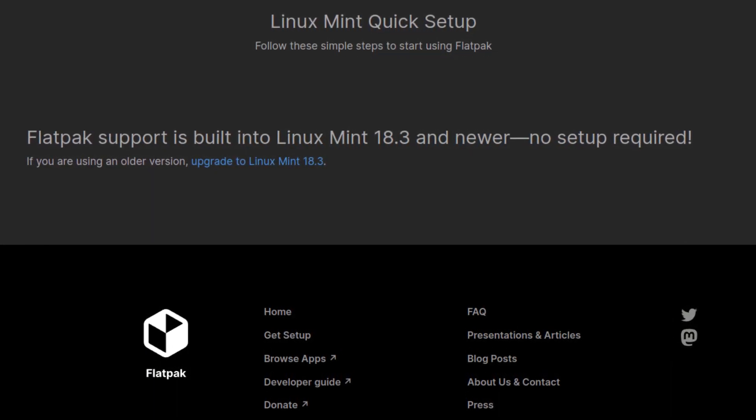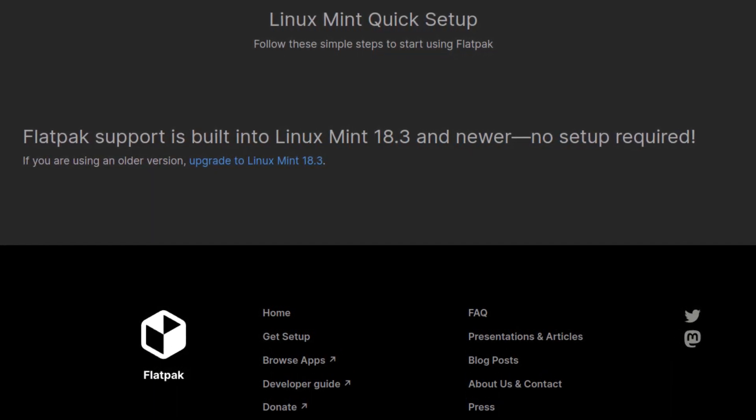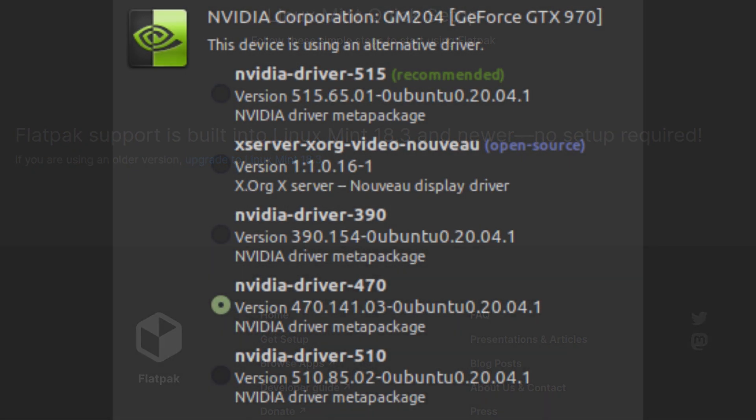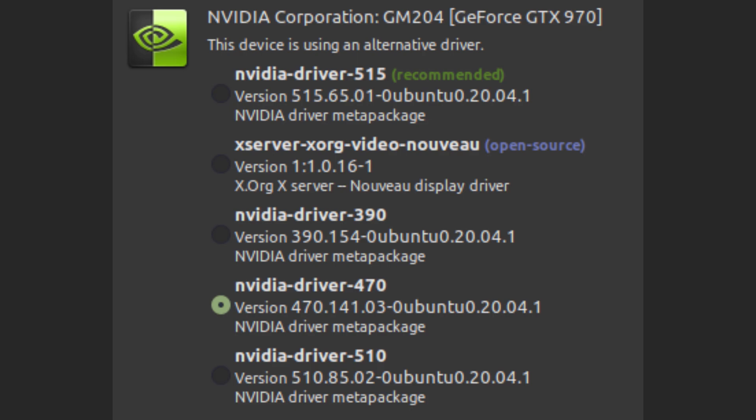You then need to find out the major and minor numbers for the version of the proprietary graphics driver that you're using. In my case, the major number was in the driver's section, but it varies from distro to distro.